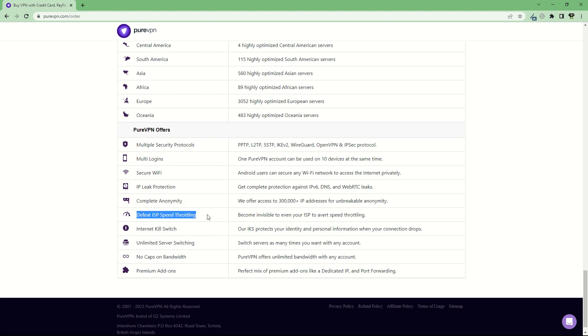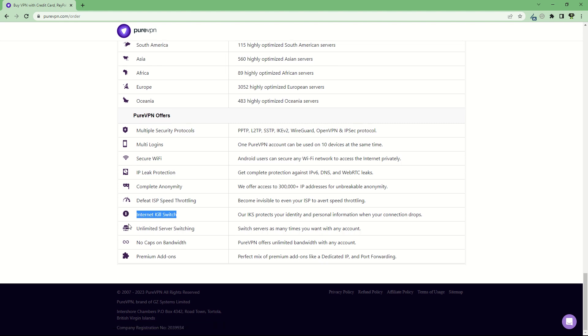They can defeat ISP speed throttling issues. They have an internet kill switch, so when your connection drops, it will kill your internet connection to make sure no private information is leaked. There's unlimited server switching, no caps on bandwidth, and premium add-ons.